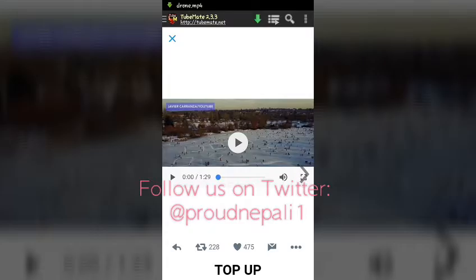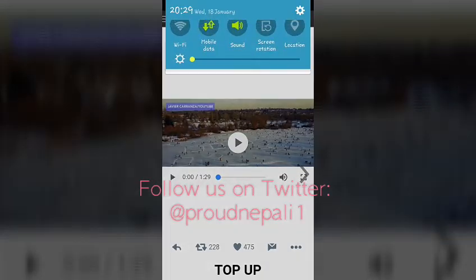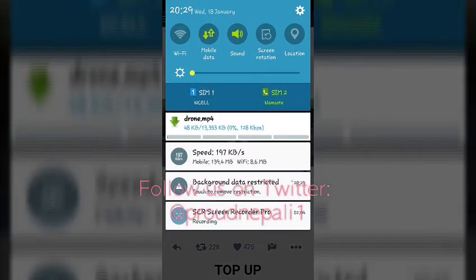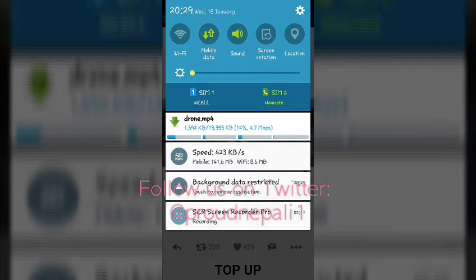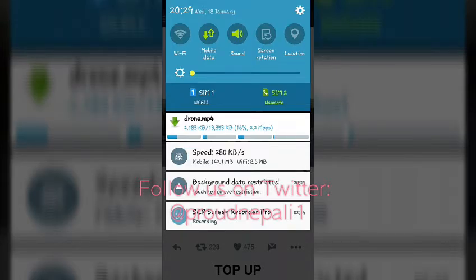You'll be prompted to enter a video title — the default is 'Twitter'. I want to name it 'drone', so just press OK and the download has started at lightning speed. The file is around 13 MB and it's downloading.